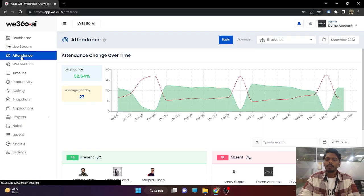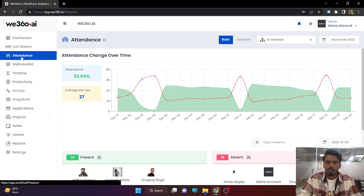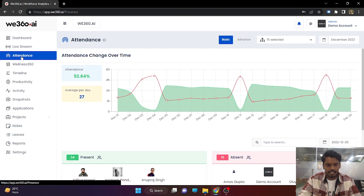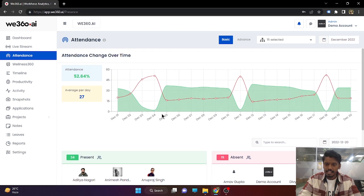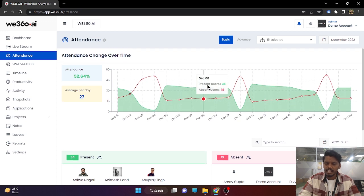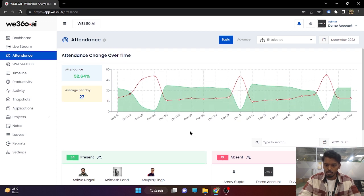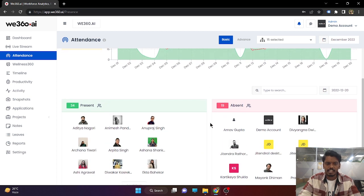Now coming to attendance. As we covered in the dashboard, all people who are punched in will be marked as present and all people who are not punched in will be marked as absent. The attendance section has two interfaces: one is basic and one is advanced. The basic interface simply shows on today's date how many people are punched in and how many are not.